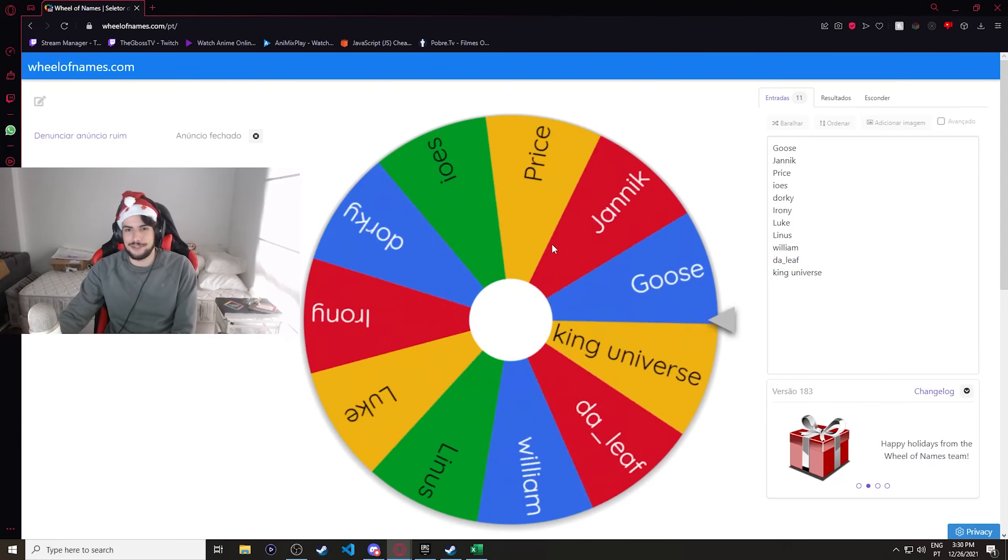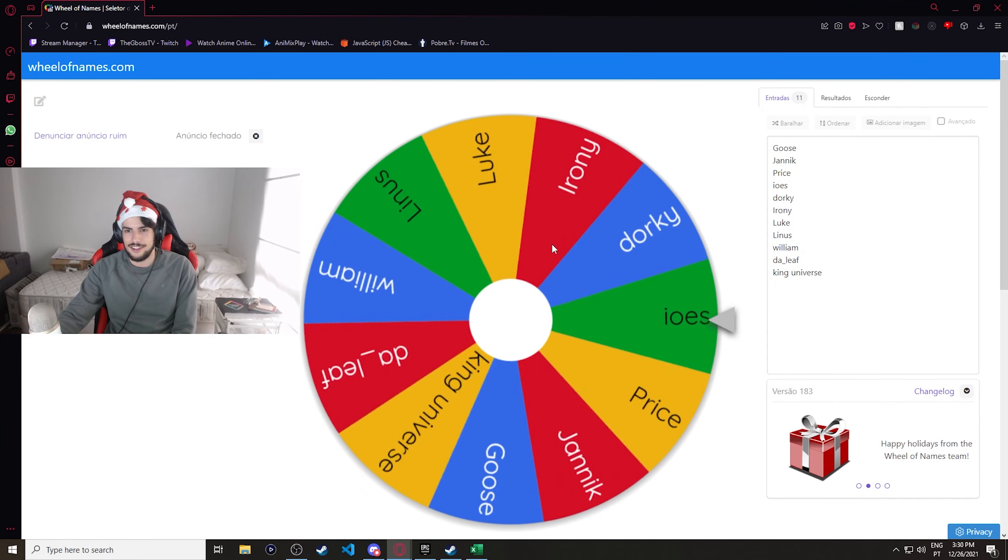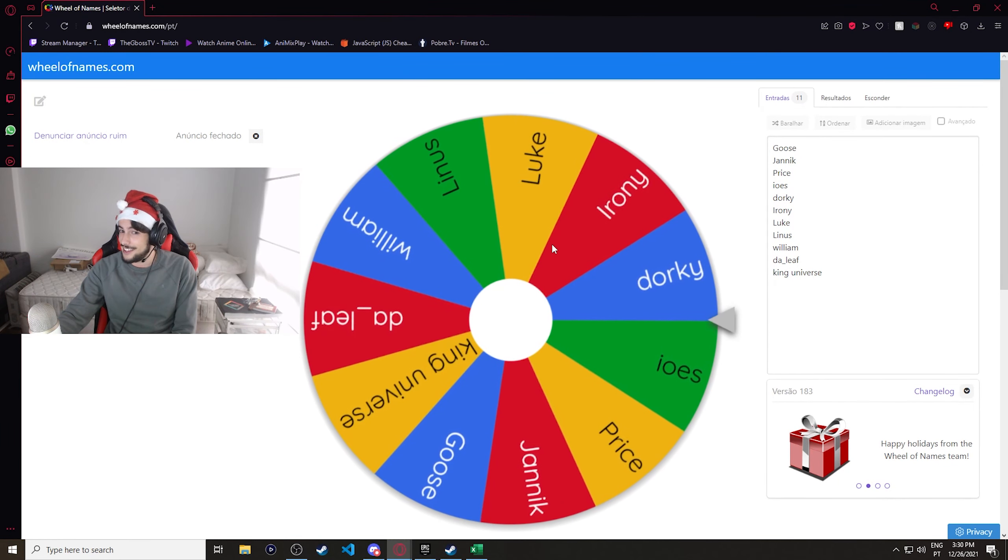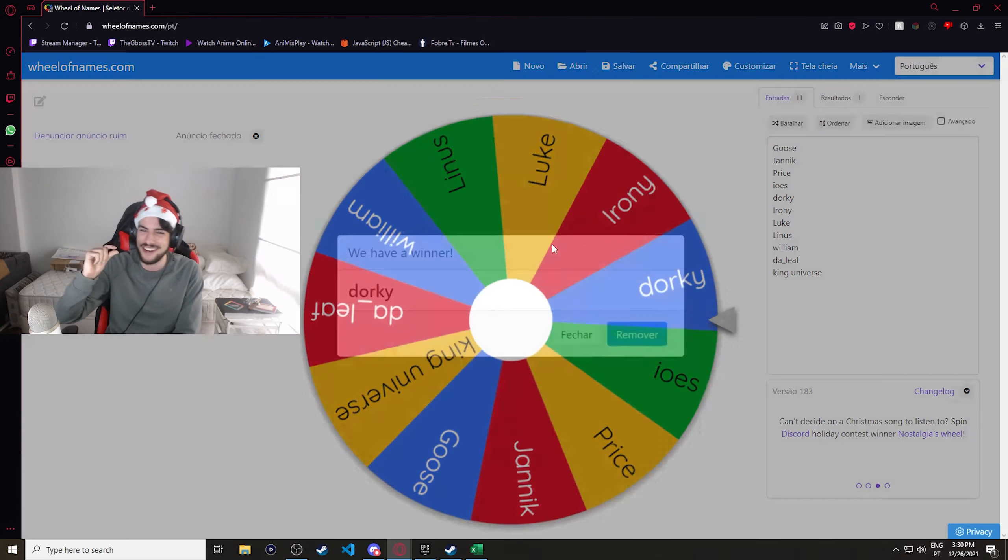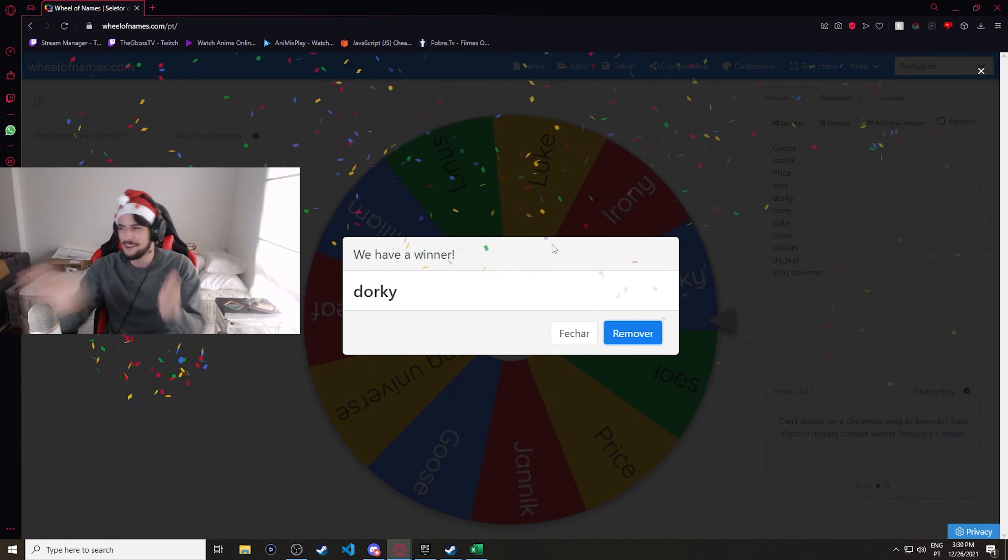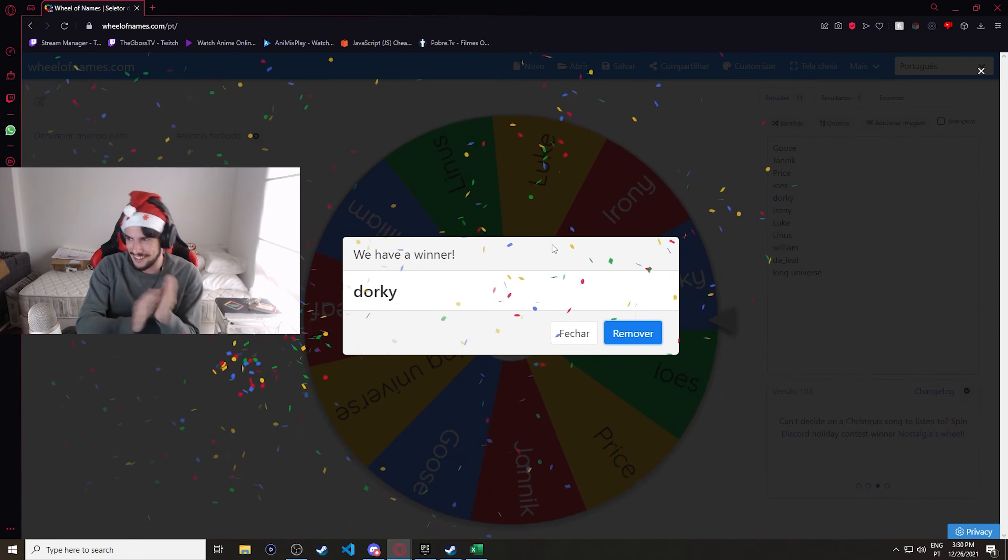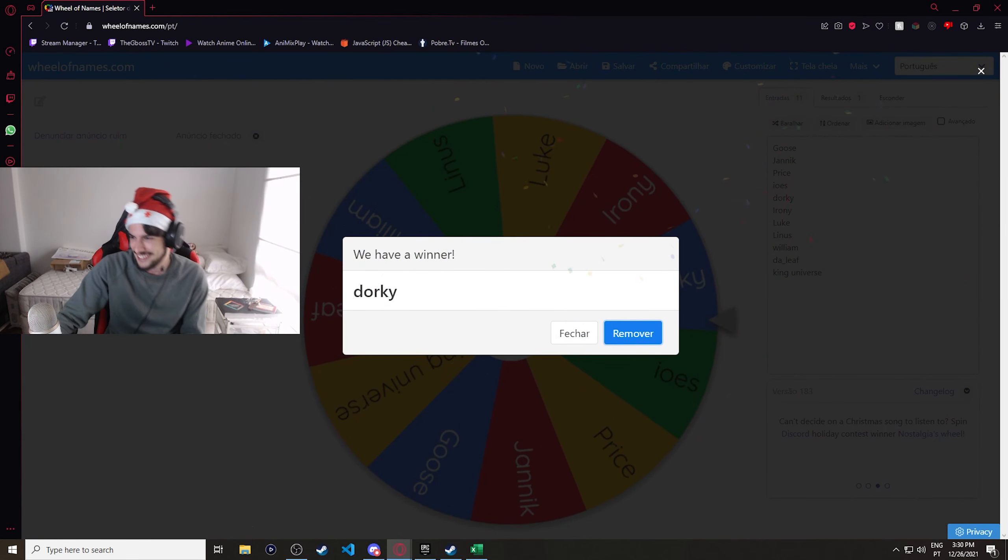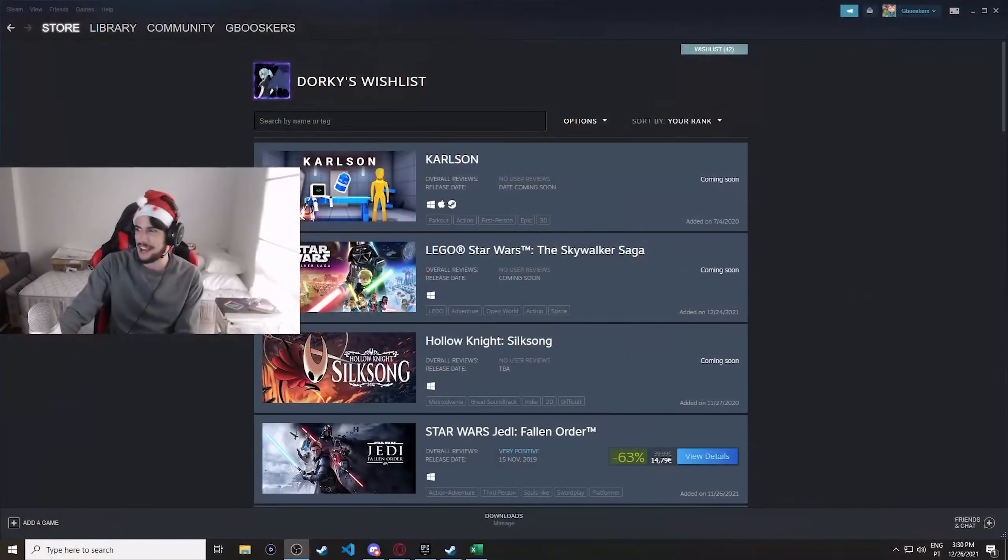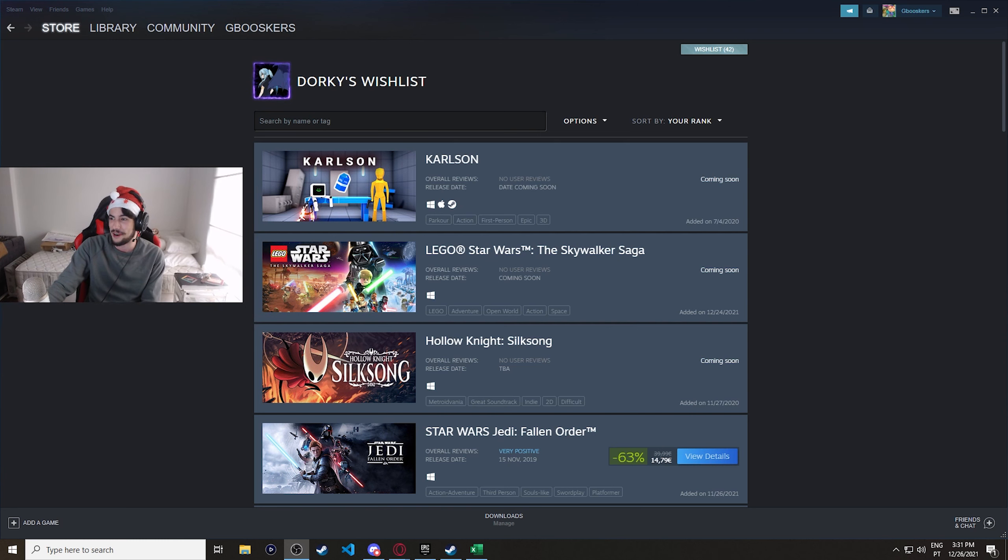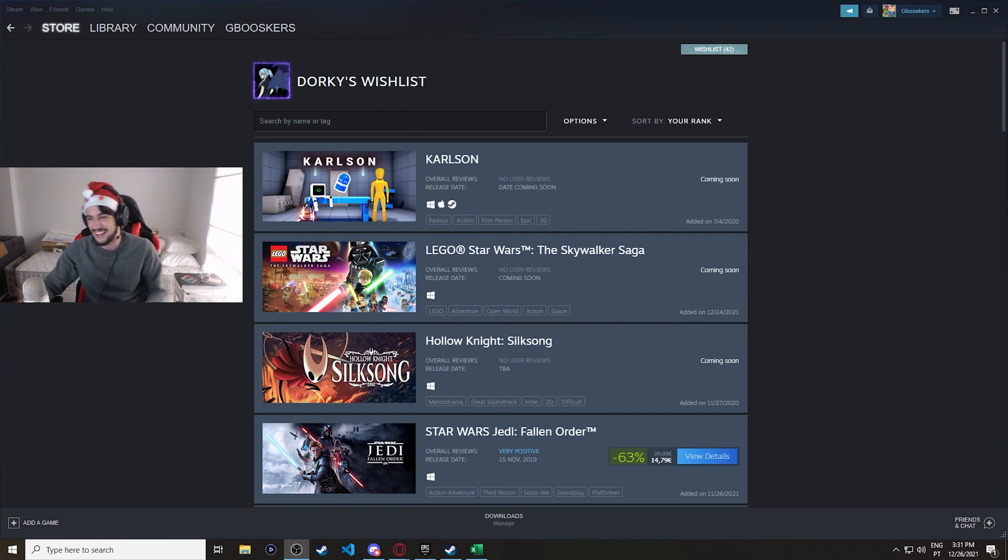And the first winner is... Dorky! By one little pixel, dude. Dorky! All right, so now I'm going to open Steam really quick. Wow! I swear this is not scripted. For some reason, I already had Dorky's wishlist open. I swear, this is not scripted. It was like the last person I checked, I think.